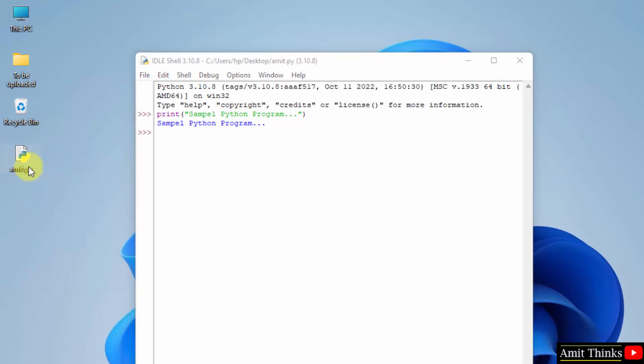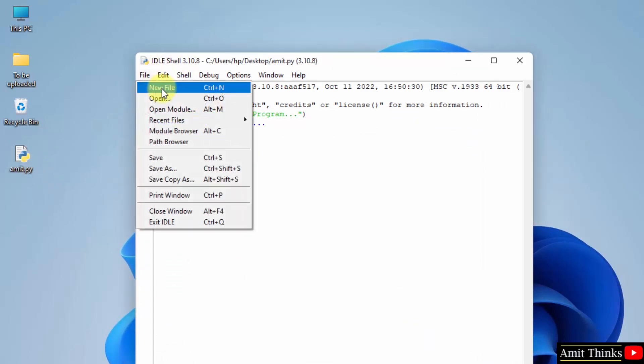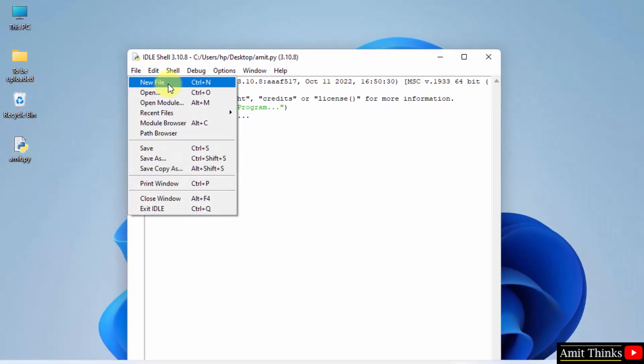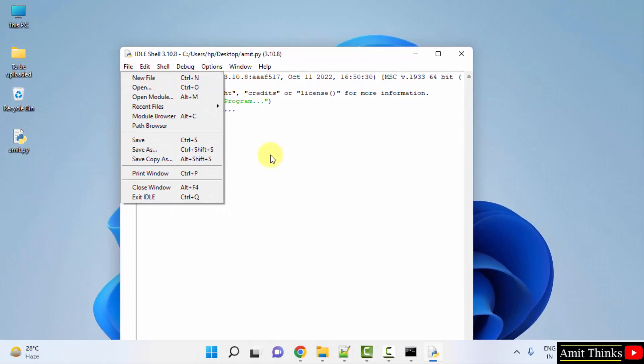Here it is, amit.py. In this way, you can also create a new program from here by clicking new file. So guys, in this video we saw how we can easily download, install Python, and run our first Python program on Windows. Thank you for watching the video.